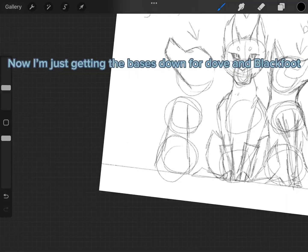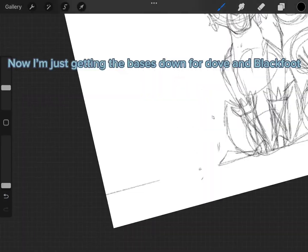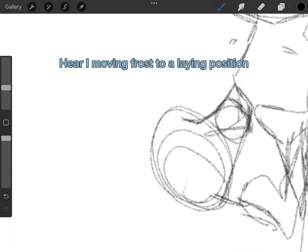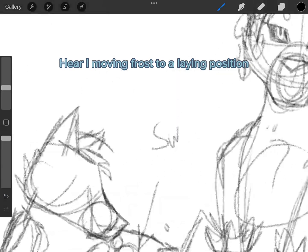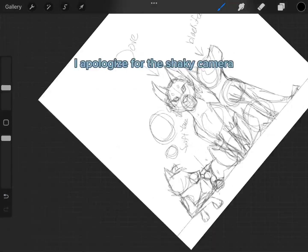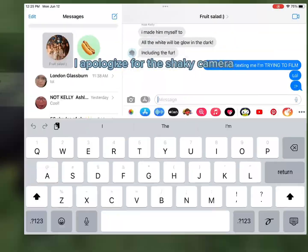Now I'm just getting the bases down for Dove and Blackfoot. Here I'm moving Frost to a laying position. I apologize for the shaky camera.